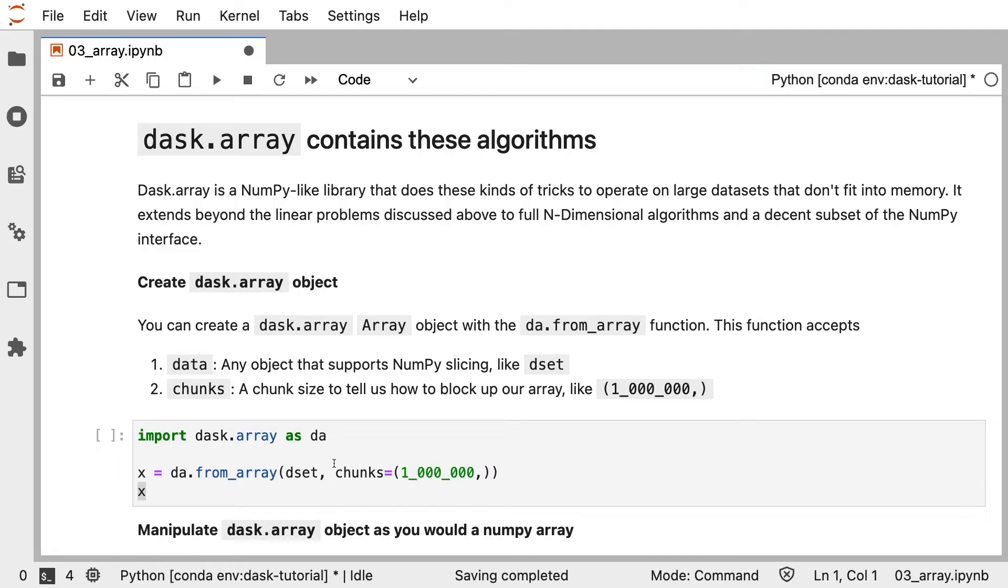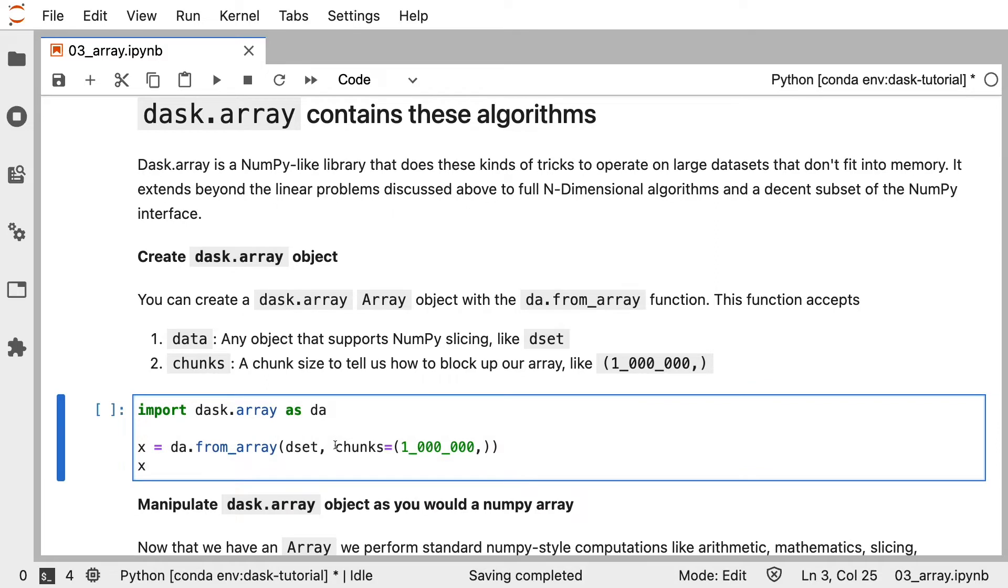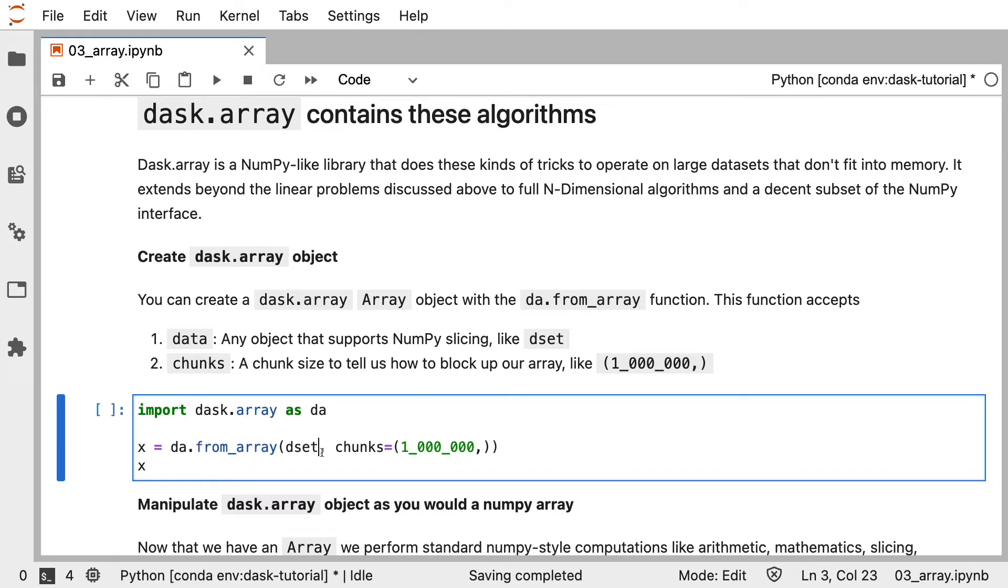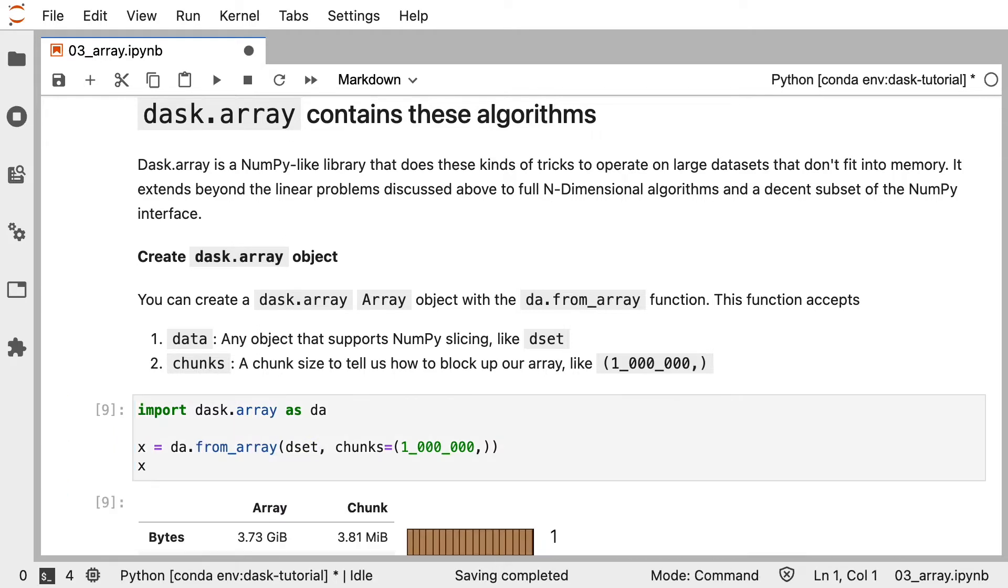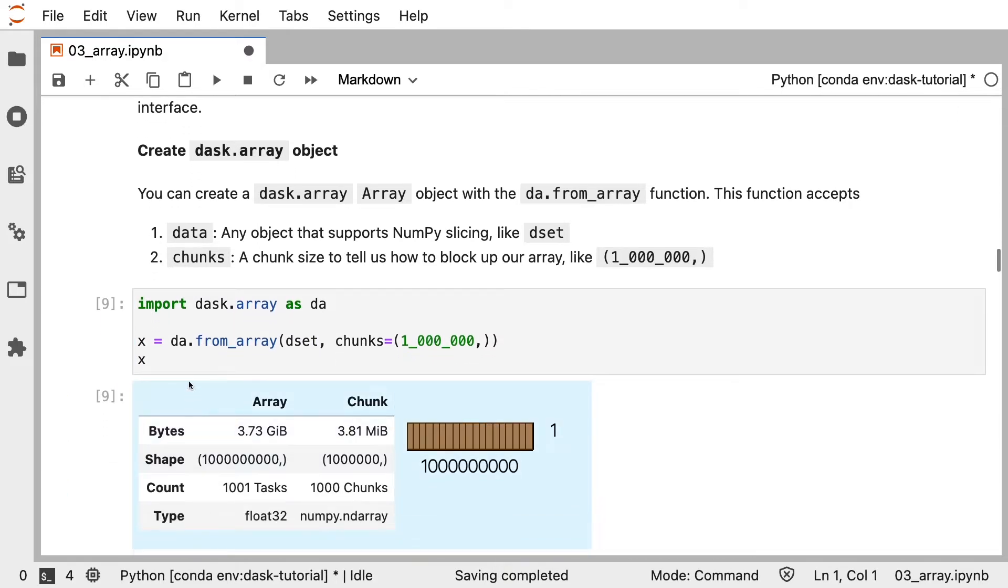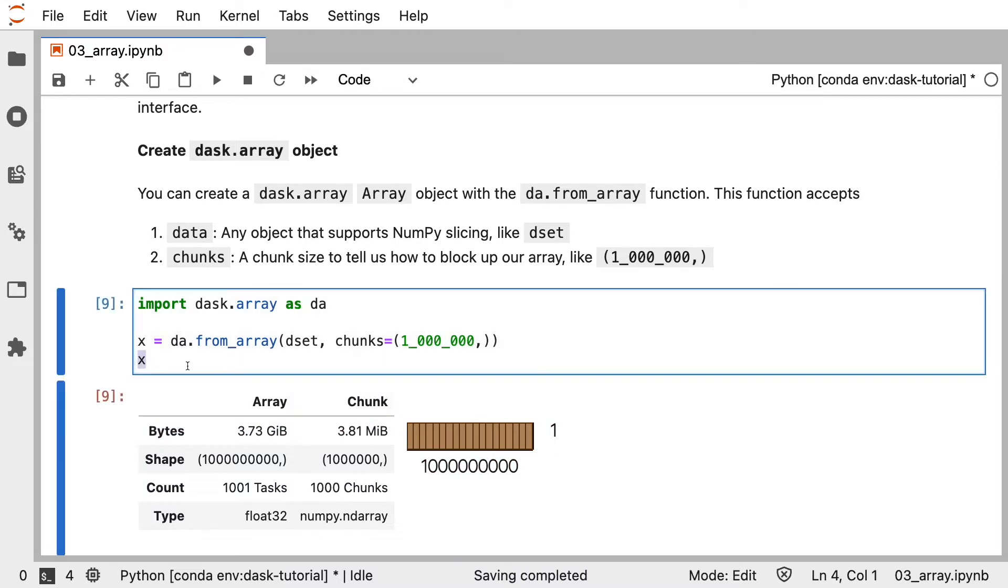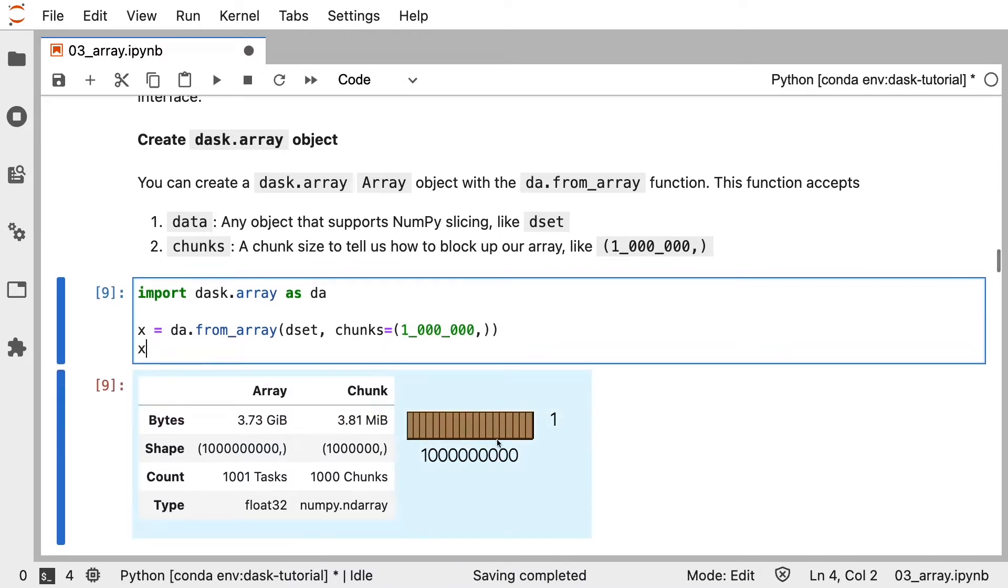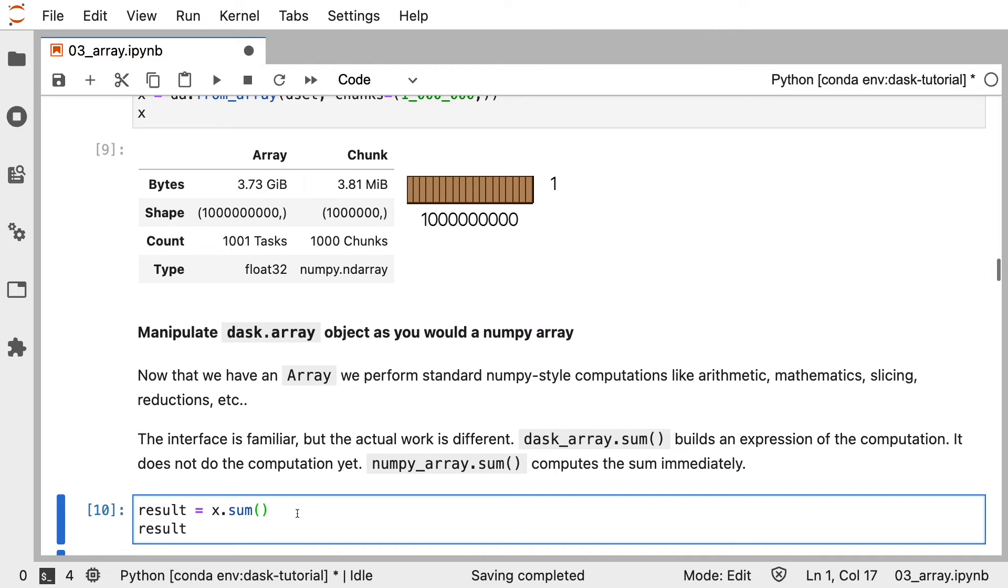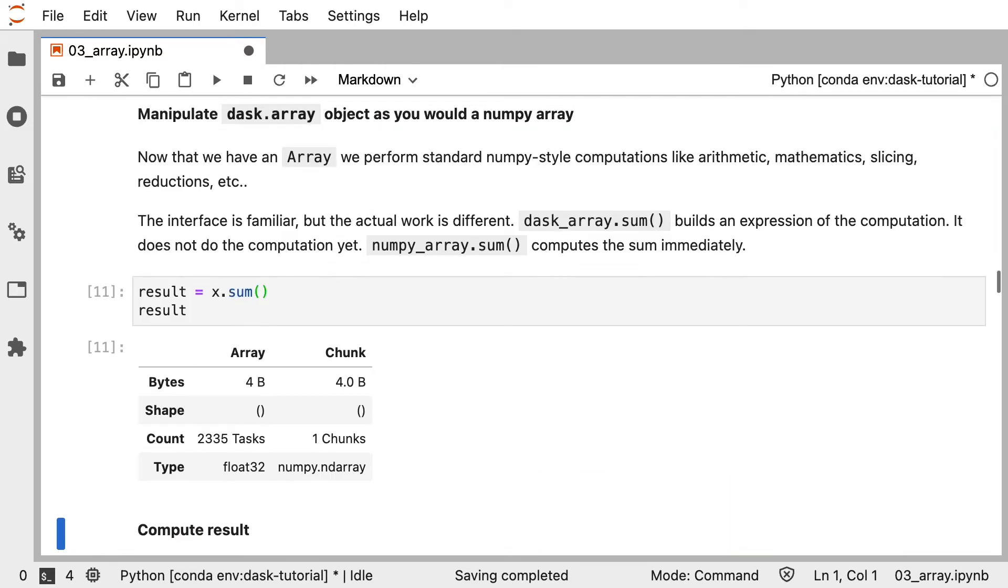So Dask Array does something similar. It creates these blocked algorithms under the hood, but then also executes these blocked algorithms in parallel. Let's start by creating a Dask Array from our dset object. We can use the fromArray method to do that. When we call x, our Dask Array, we don't see any of the contents of this Dask Array. This is similar to what we saw in the previous module with Dask DataFrames, where we get some schematic information about the data, but not the actual data.